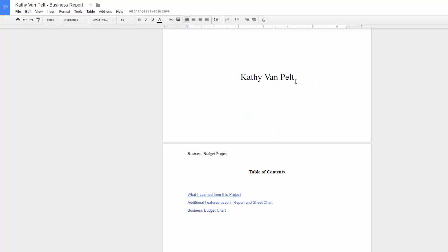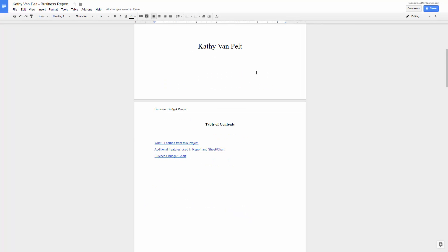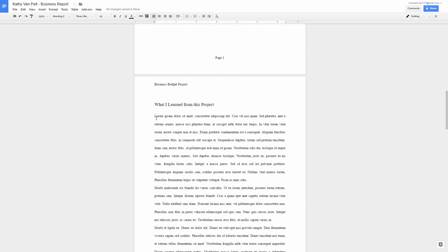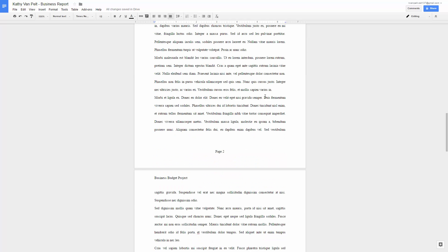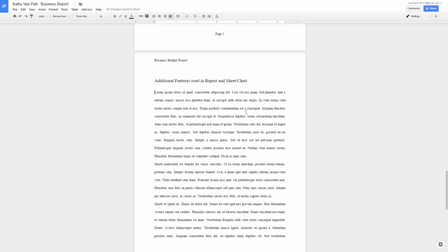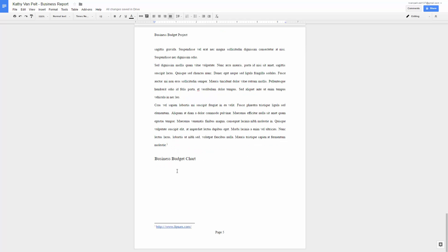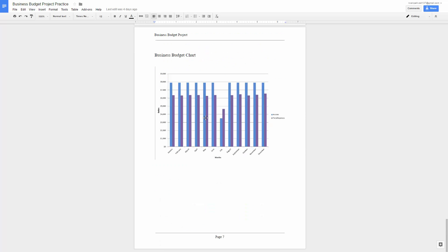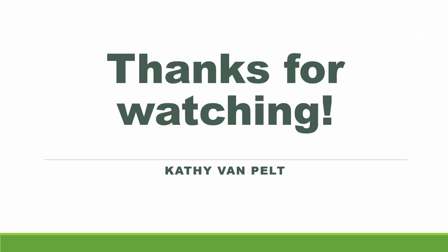Let's review: here is your cover page or title page, your table of contents page, footer, header, and side heading — you should have a paragraph explaining what you learned from doing this project. Another side heading, and this should be a paragraph about the additional features you used in this report, your Google Sheet, and Google chart. Right here you should have a copy of your chart. This is your footnote. My document is seven pages — yours may be shorter or longer depending on how long those two paragraphs are. Good luck, and let me know if you have any questions.